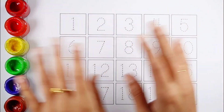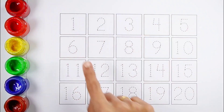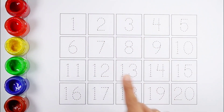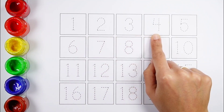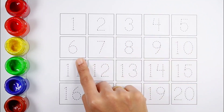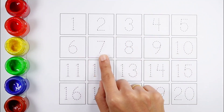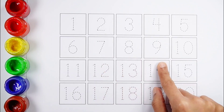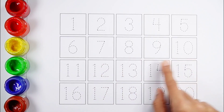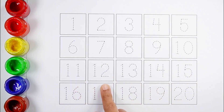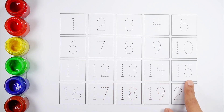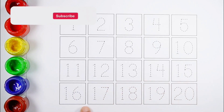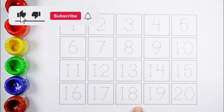Hello Kids! Let's learn to count some numbers. 1 2 3 4 5 6 7 8 9 10 11 12 13 14 15 16 17 18 19 20.